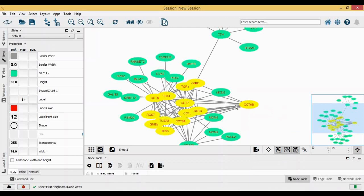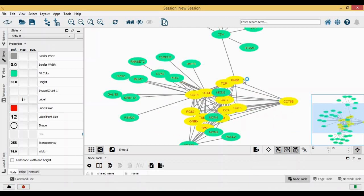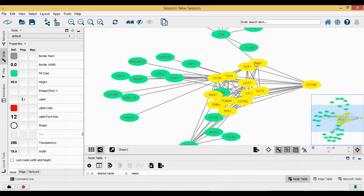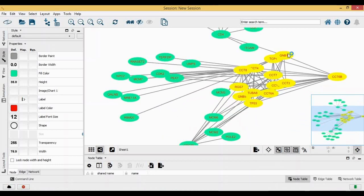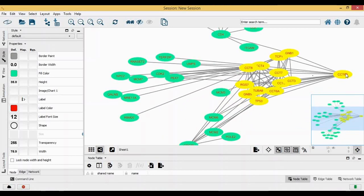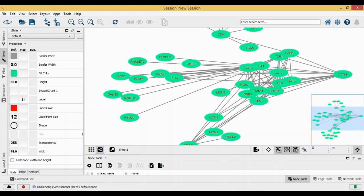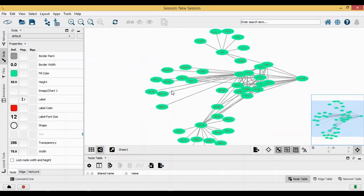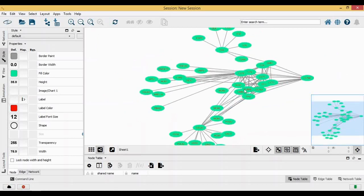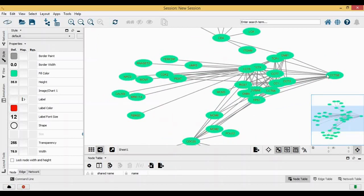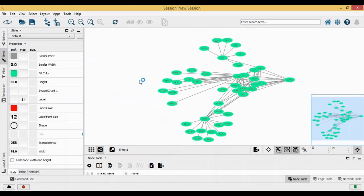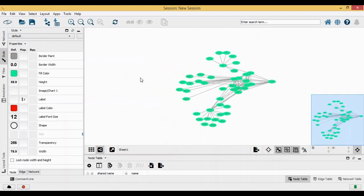When I click on select first neighbors, can you see the ones which have been highlighted here? These are all the genes which are actually having an interaction with this hub gene. This is how it is very easy to know which all genes are carrying out interaction with your target gene.